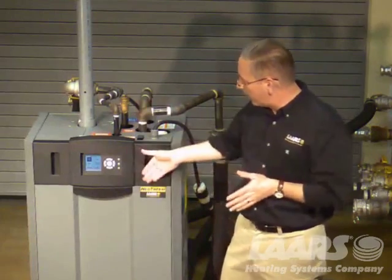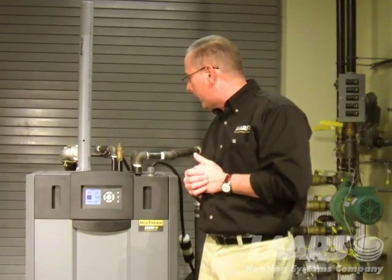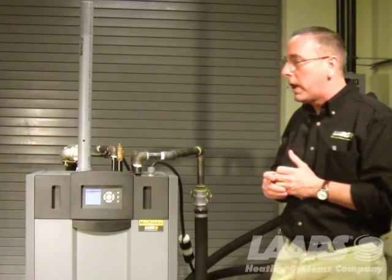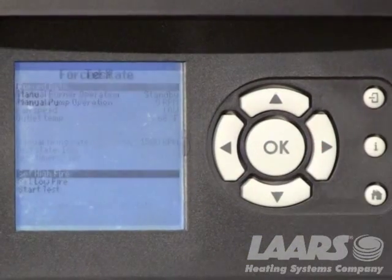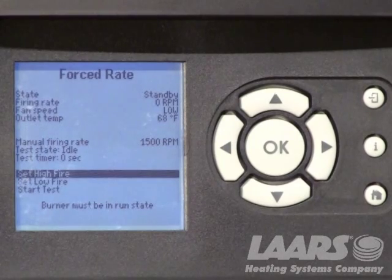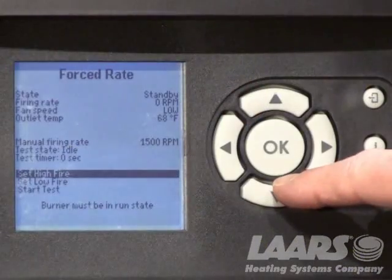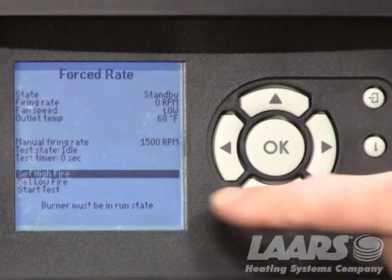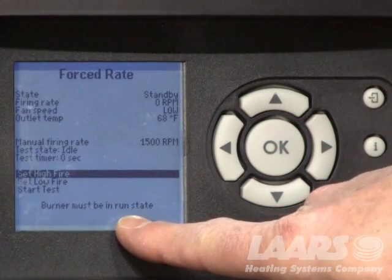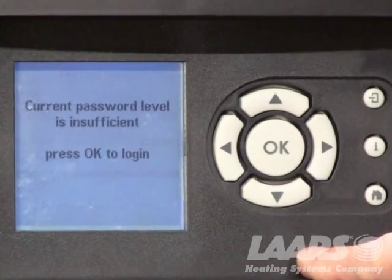Very simply, with the boiler now running — it's not at this point — I'm going to highlight Test, press OK, and Forced Rate is highlighted for me. I press OK again, and it will allow me to lock this boiler into high fire. With it locked into high fire, we can now adjust our CO2 on high fire. The boiler must be running for this to work. We would press OK, and it's going to ask for the password.